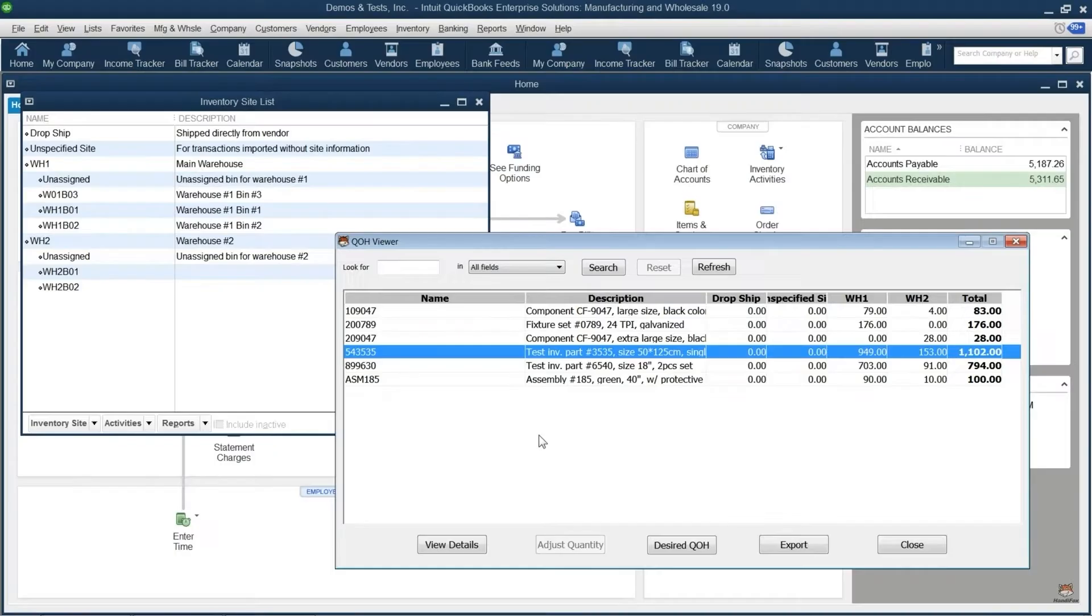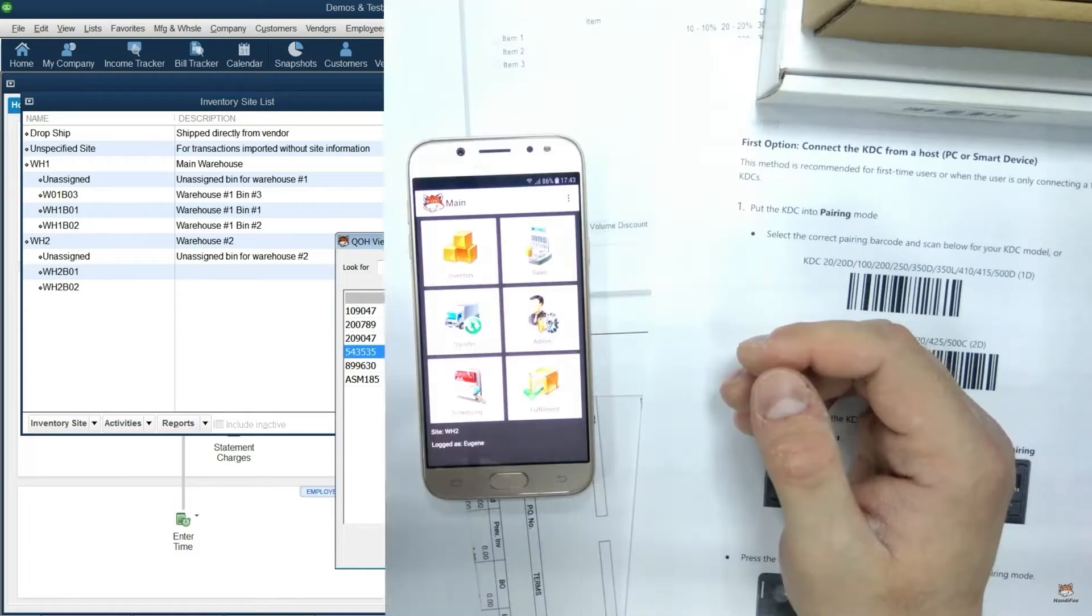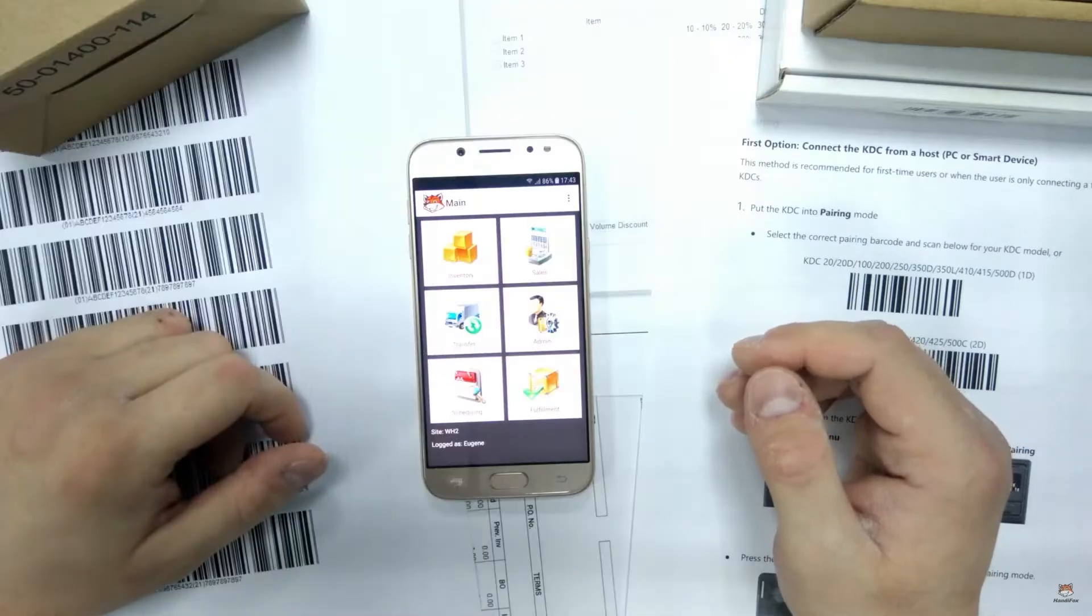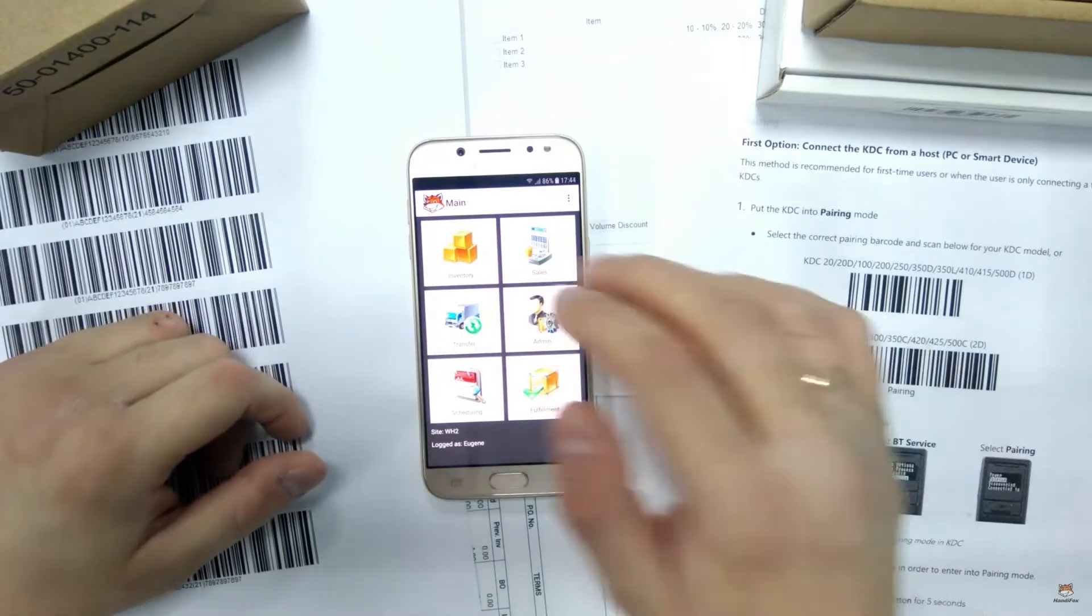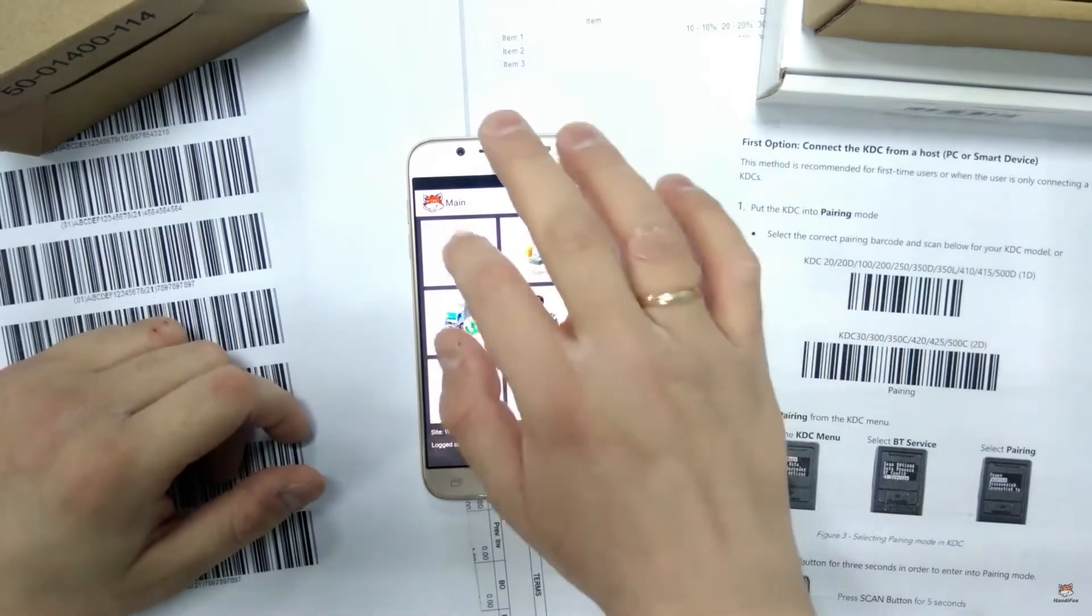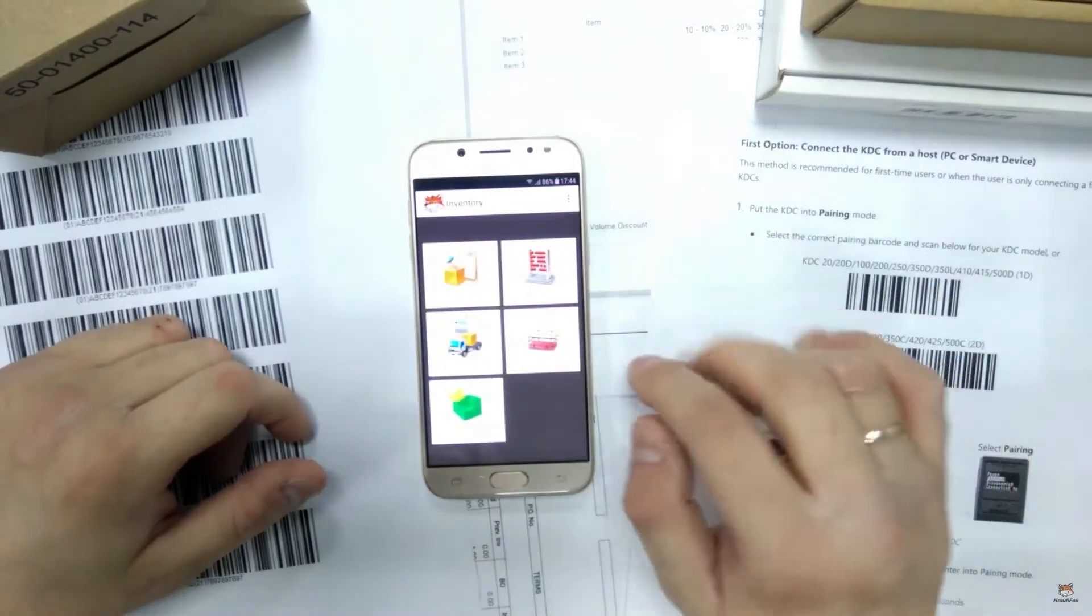The software offers the power of a desktop in the office and the flexibility of using mobile devices in the field, keeping all parts of the business in sync.